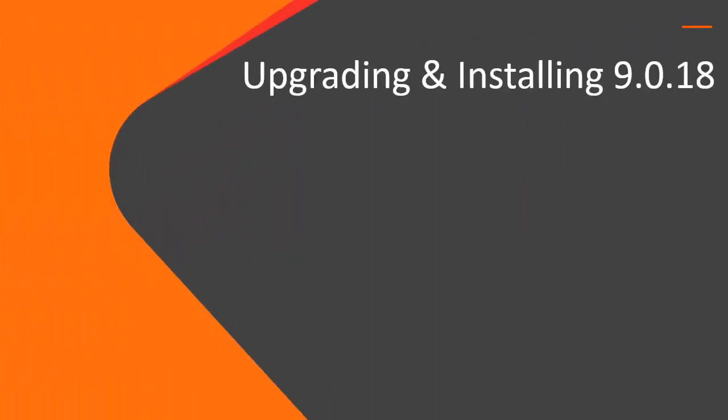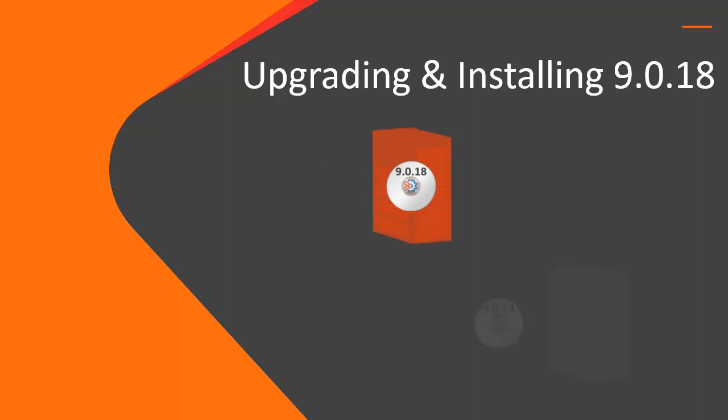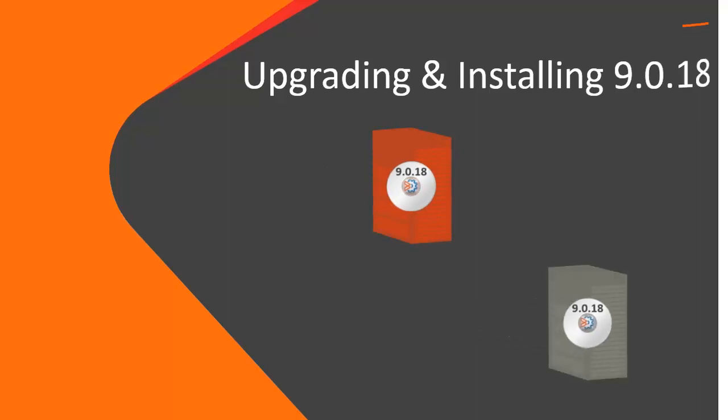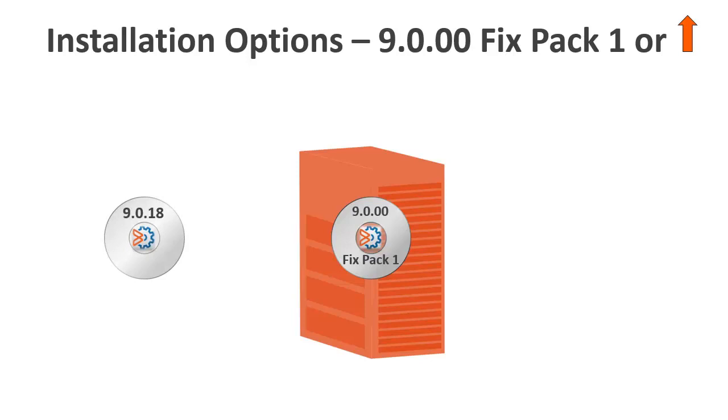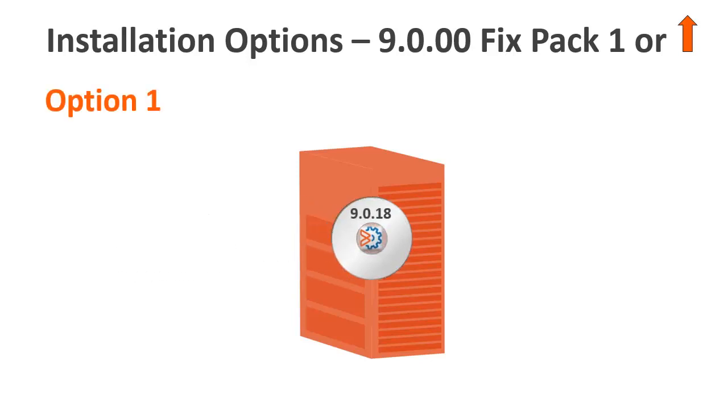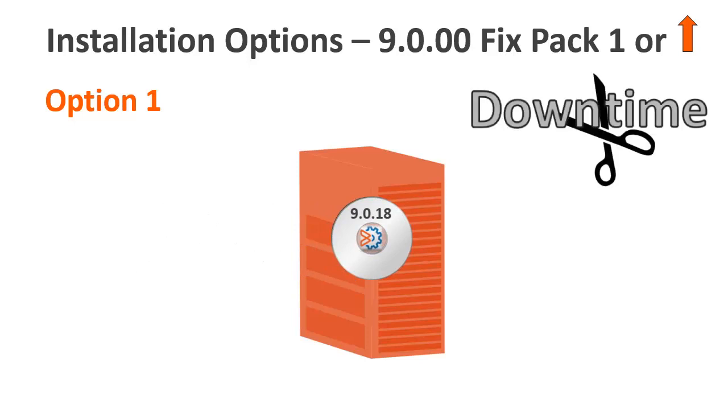First, here's some information about upgrading to and installing version 9.0.18. If you have version 9, fixed pack 1, or higher, you have a couple of options to install Control-M version 9.0.18. Option 1, you can upgrade Control-M on your existing environment with minimal downtime.